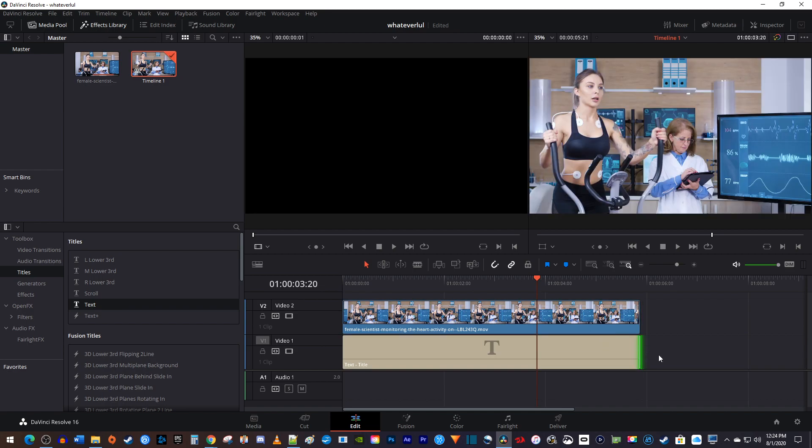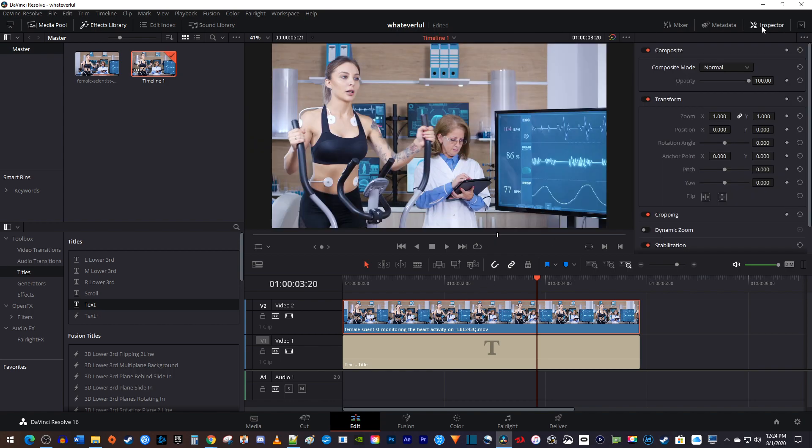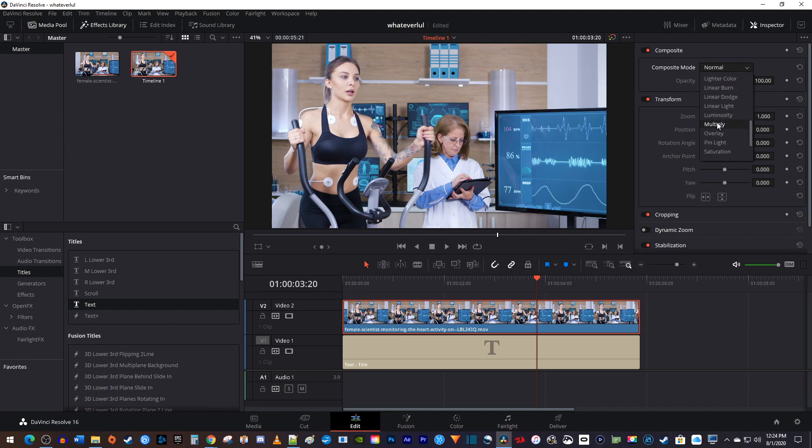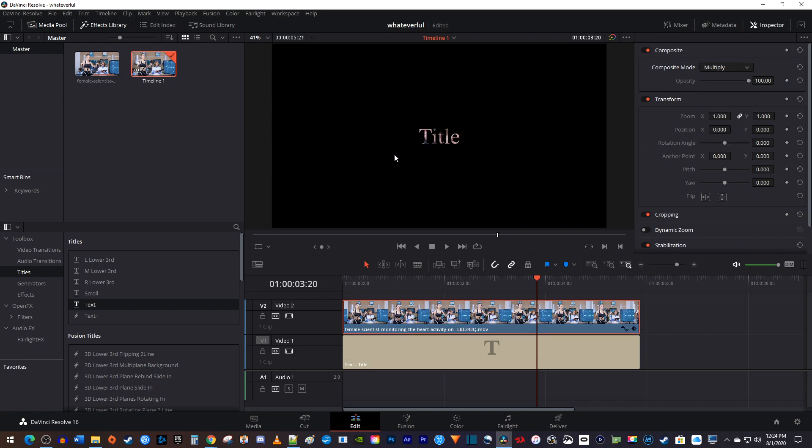Now to see your text again, select your top video clip on the timeline, and go over to the inspector. In here, change the composite mode to multiply. And there in the preview, you'll have your see-through text.